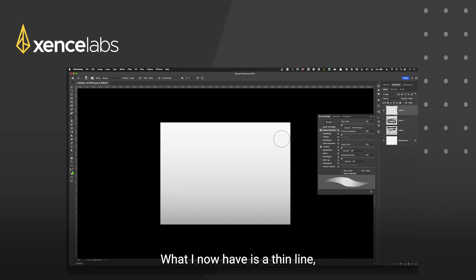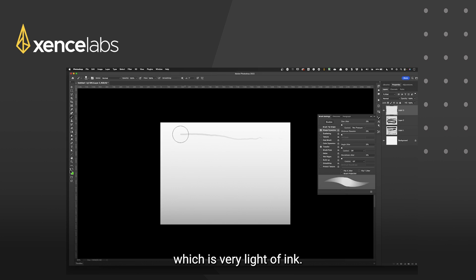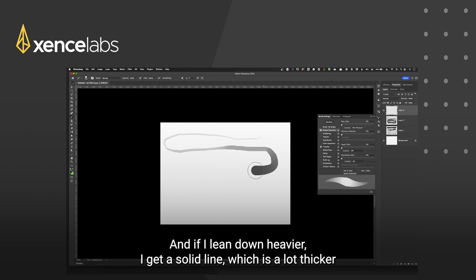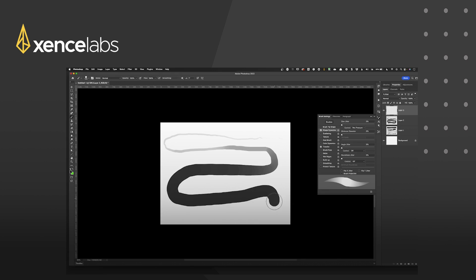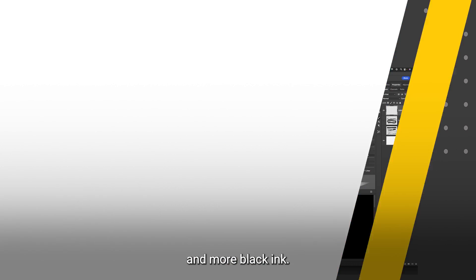What I now have is a thin line which is very light of ink and if I lean down heavier I get a solid line which is a lot thicker and more black ink.